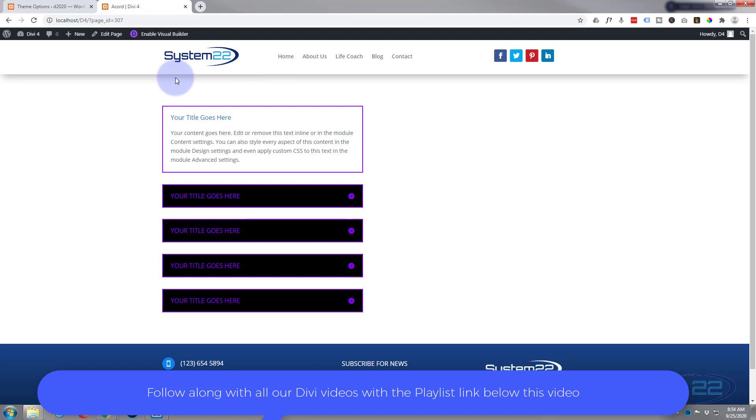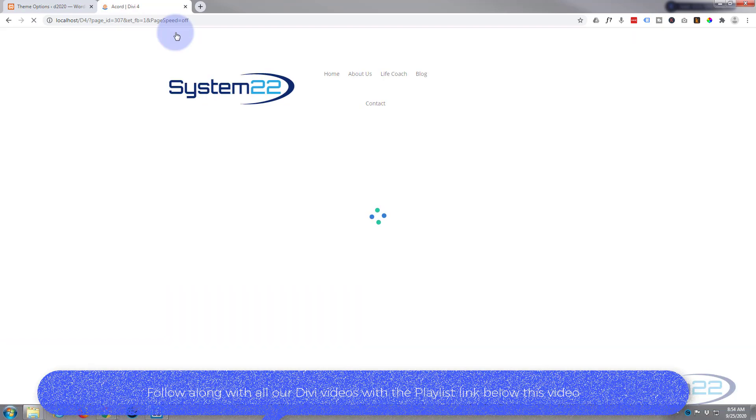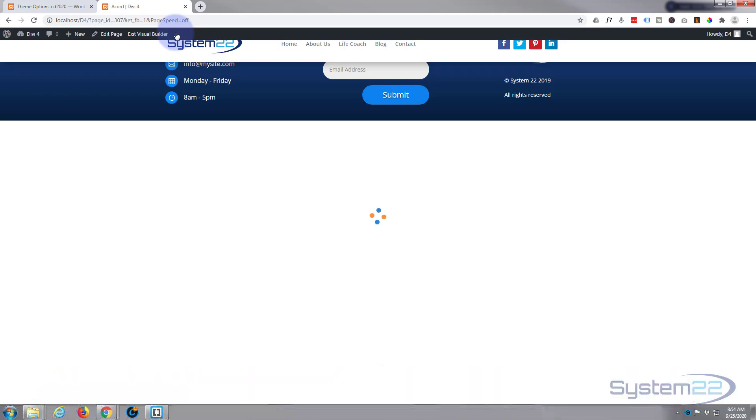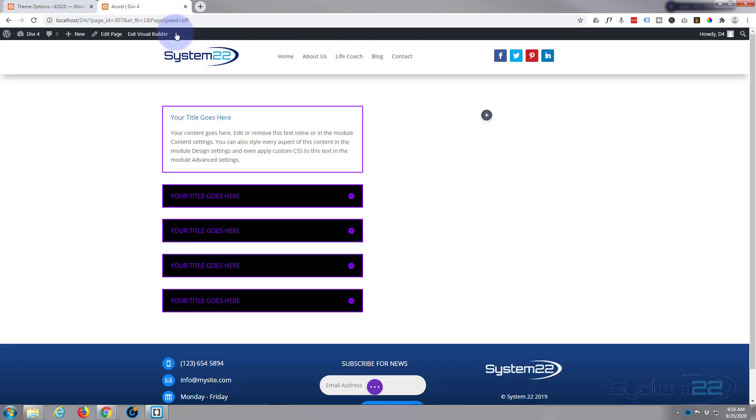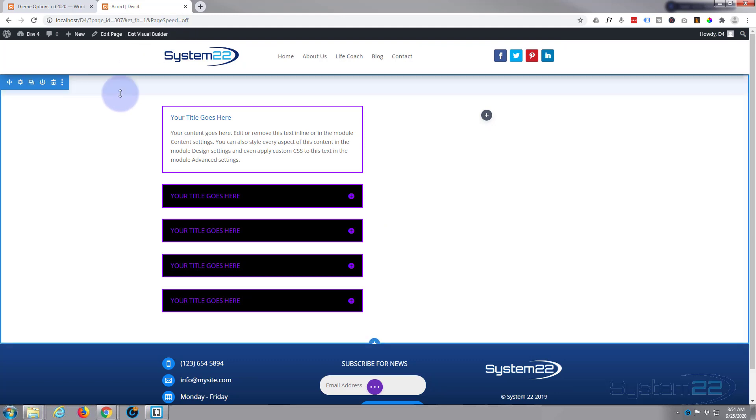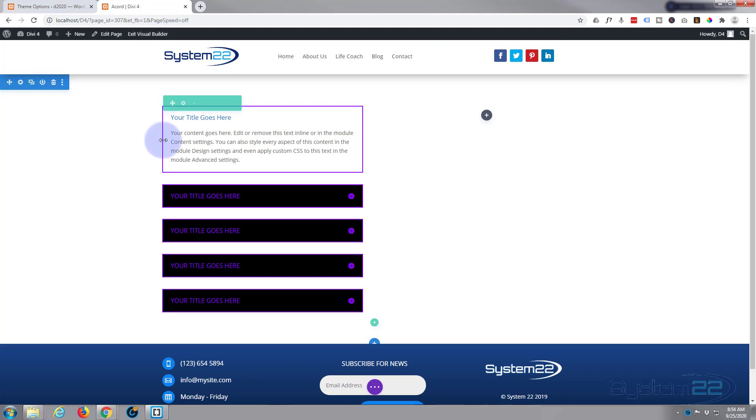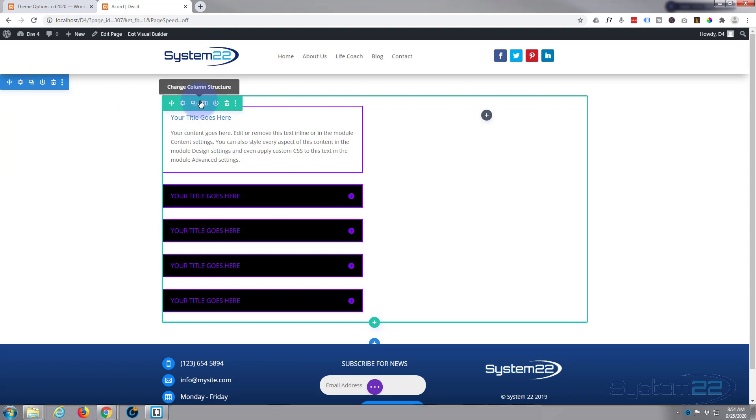So let's get started. The first thing I'm going to do is enable the visual builder. Now I've got a section, the blue tab, and inside that section I've got a row with two columns. I'm going to work on the second column here. I'm going to hit the little black button to add a new module.